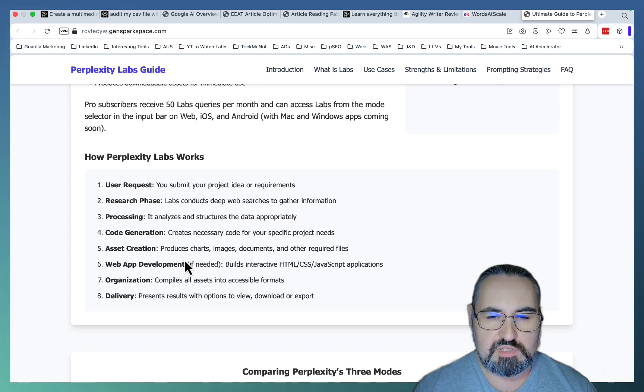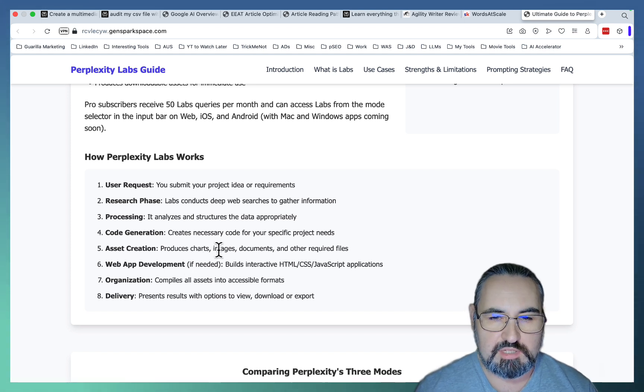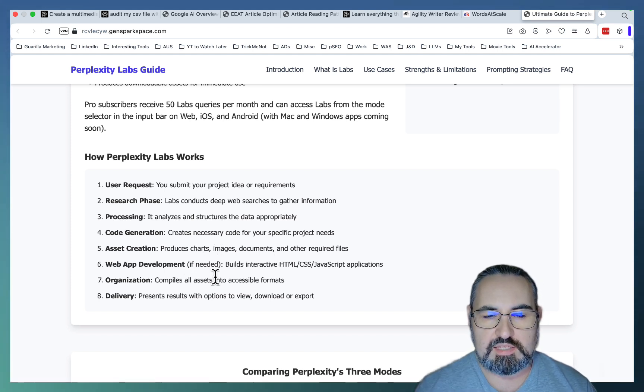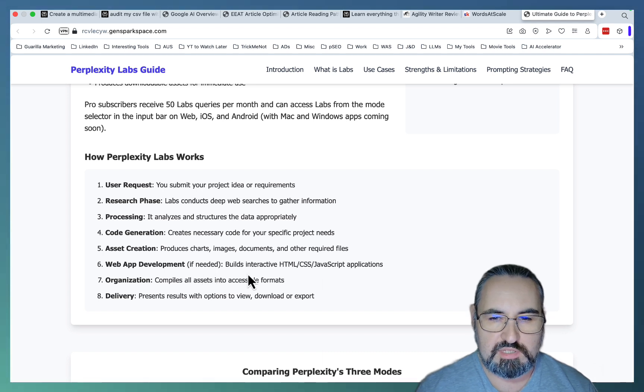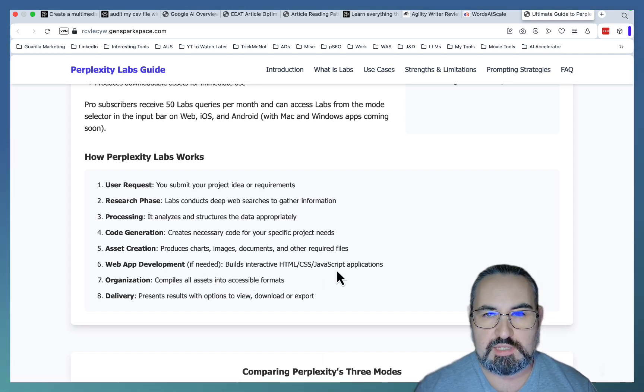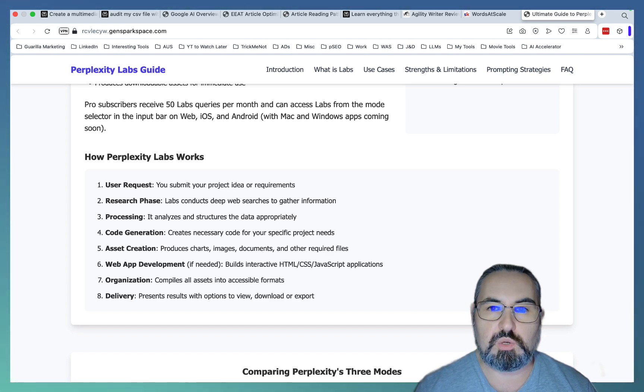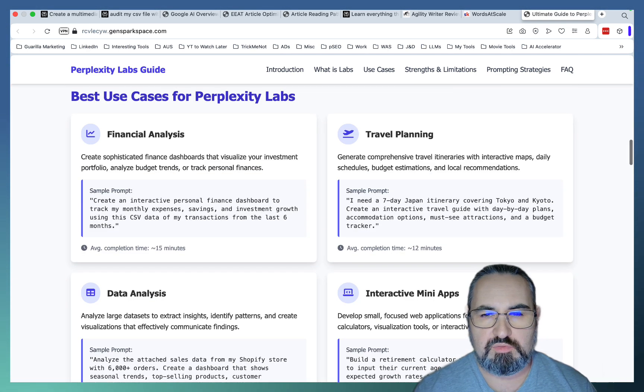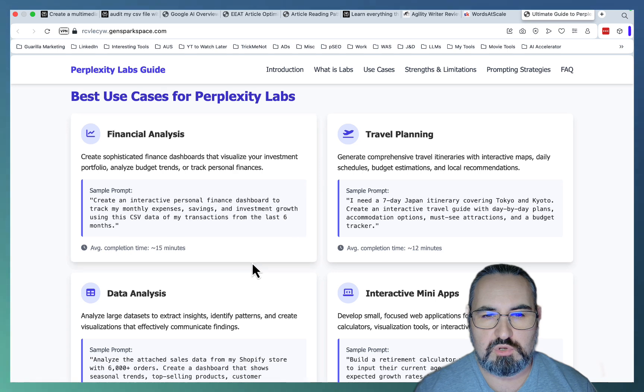It produces various multimedia elements like charts, images, documents, and other files. It acts as a web developer, so it builds interactive applications as well. And basically it organizes and simplifies everything, and you can deploy everything or download everything at will. So these are some of the best use cases that are available online.